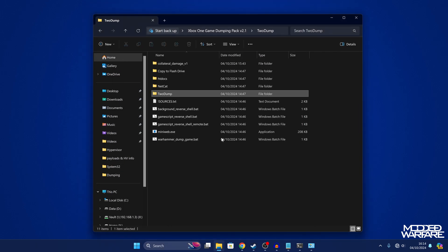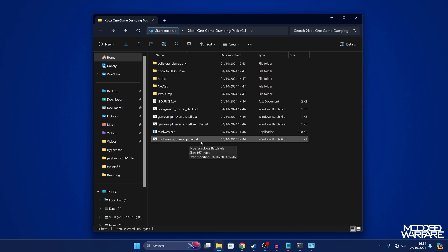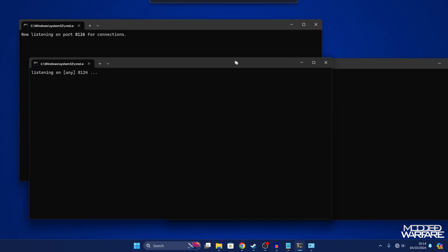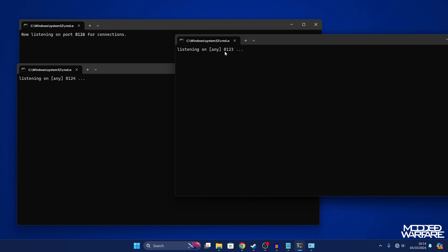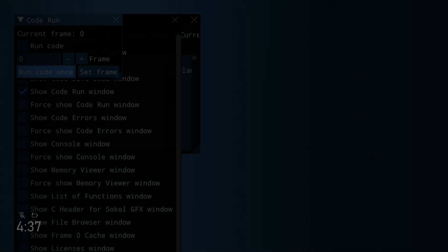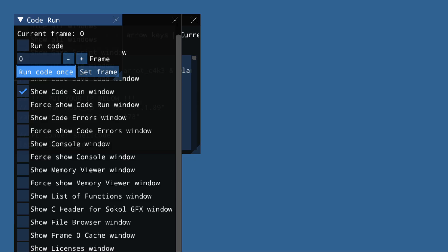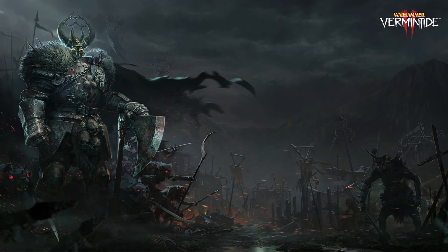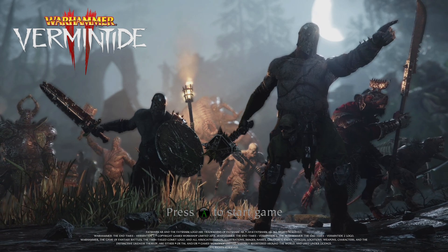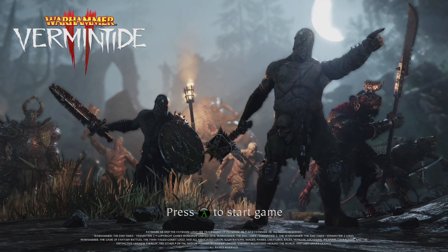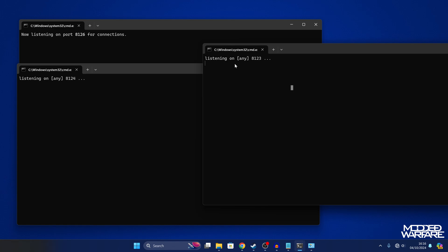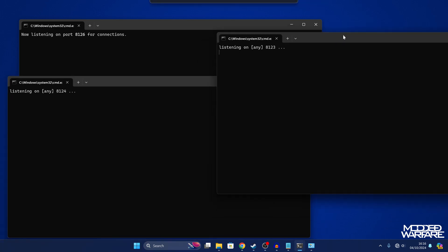The last thing we want to run is the 'Warhammer dump game.bat' — double click on it and allow it to run. You may get multiple firewall prompts asking to allow access; just say yes. This opens three command windows, listening on three ports. Switch back to the console, press the Xbox button, go down to Vermintide 2 and launch it. Once you get to the 'press A to start' screen, press A and the game should freeze because it's loading the exploit instead of a proper save file. Wait for data to appear in one of the listeners to confirm it has loaded successfully.